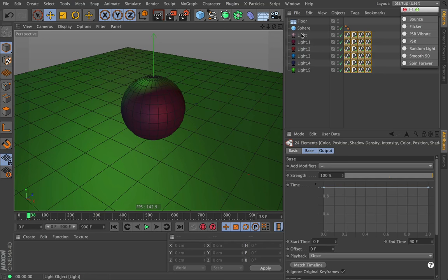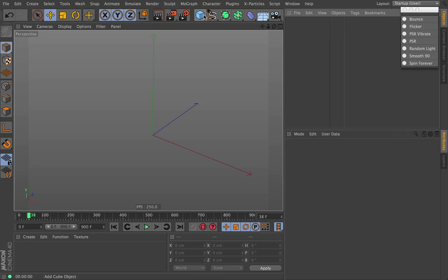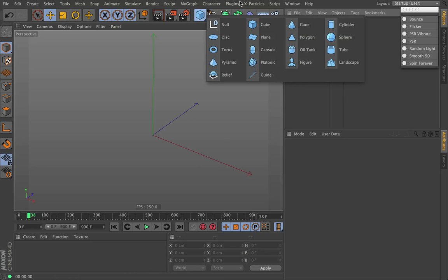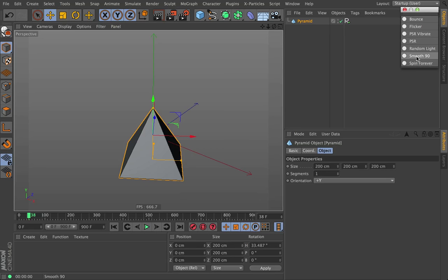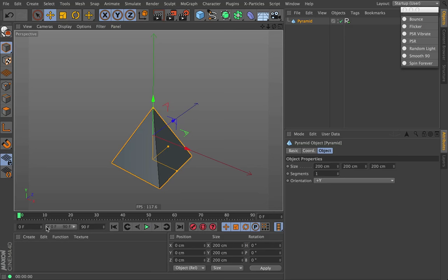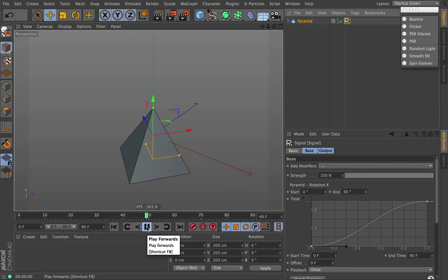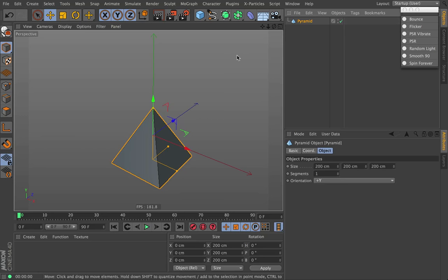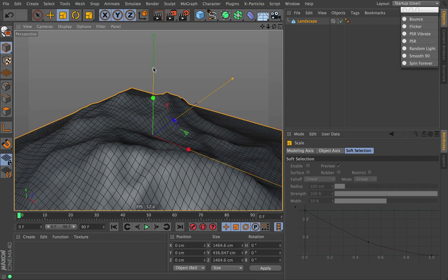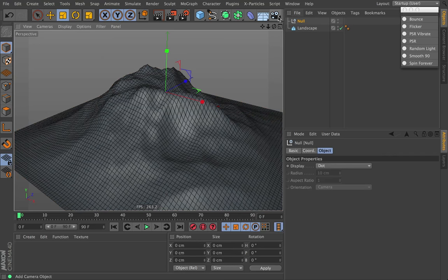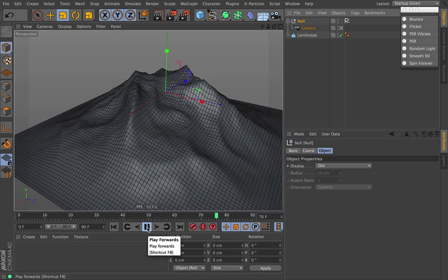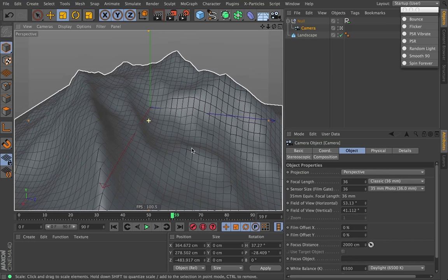Next up is smooth 90 degree rotation. I'm going to create a pyramid and click smooth 90. This is assuming we're on a 90 frame animation. It automatically sets up a rotation tag where your object is going to smoothly rotate 90 degrees. Where this might be useful: create a null and a camera, link to the camera, drop the camera in the null, and click smooth 90. Now we have a 90 frame animation that smoothly rotates us 90 degrees around the mountain. At any given point, we can still grab the camera and say we want to be closer, so now we're zoomed in on the peak.